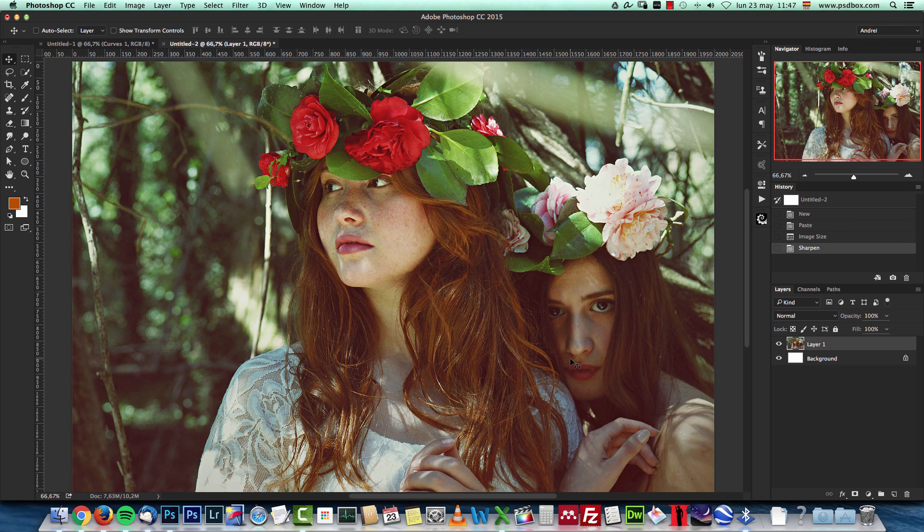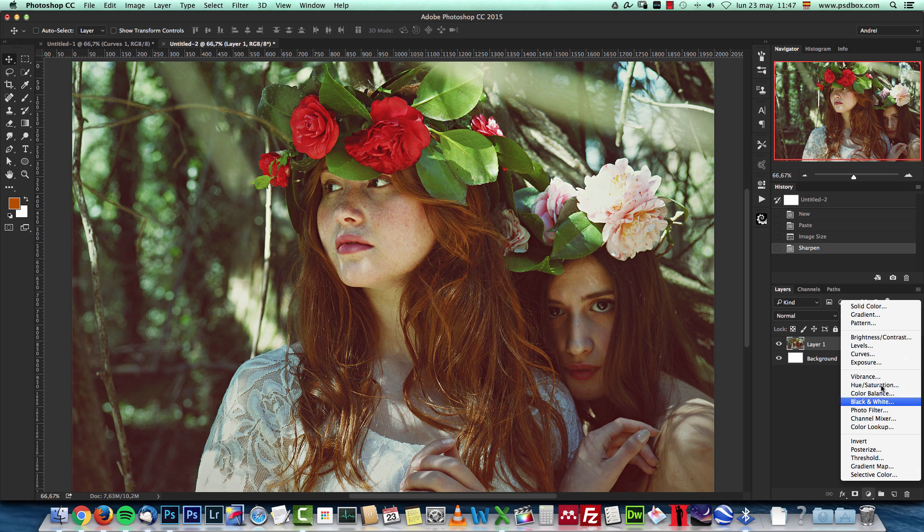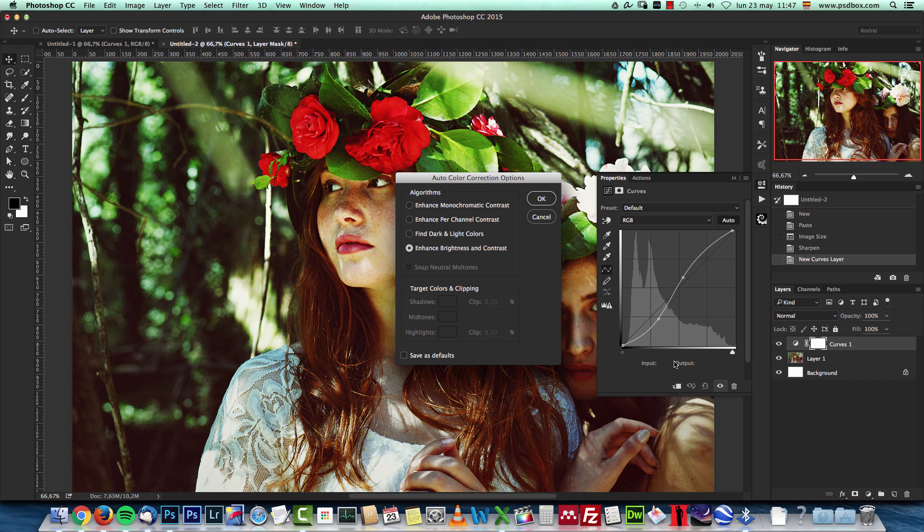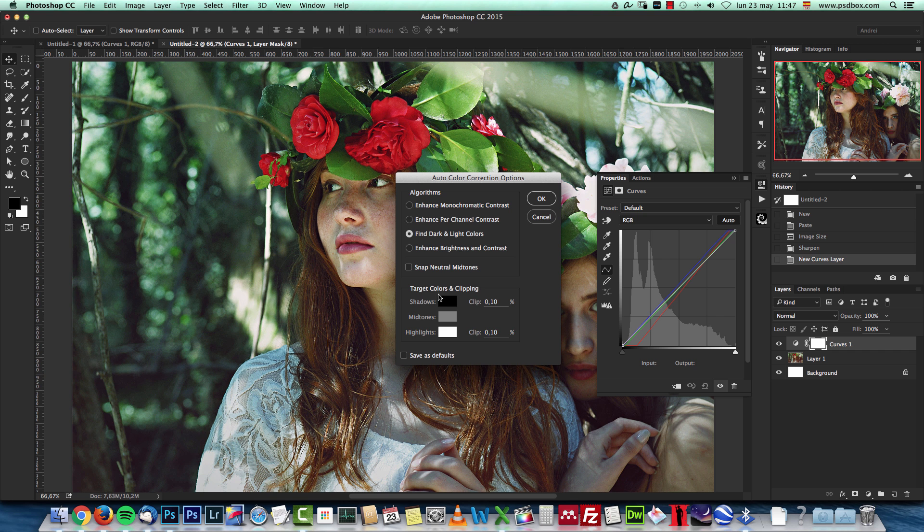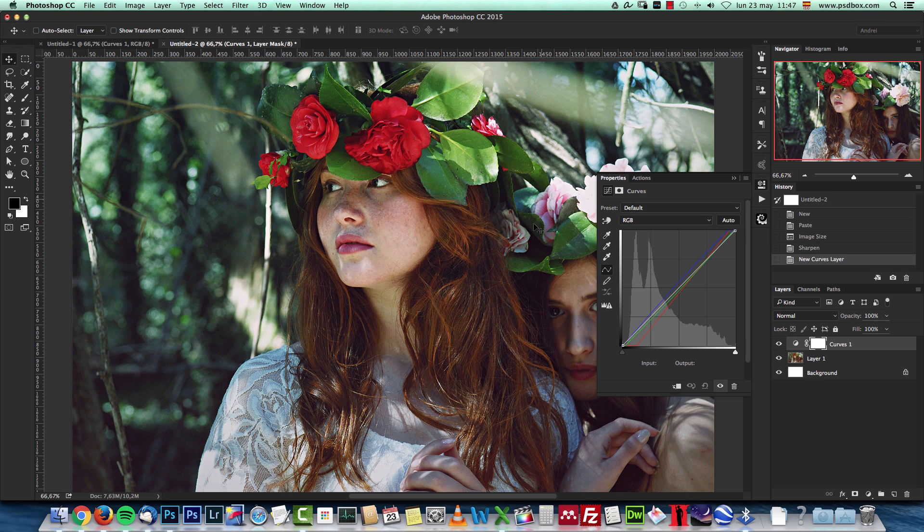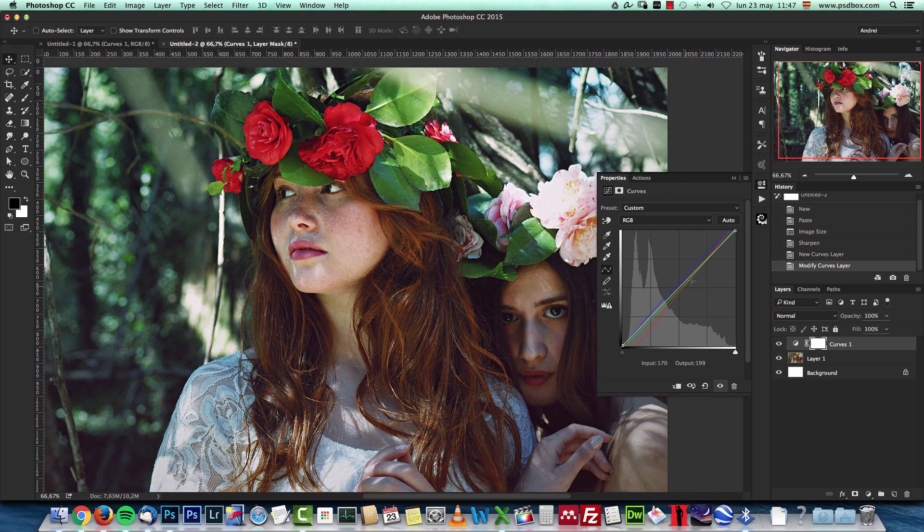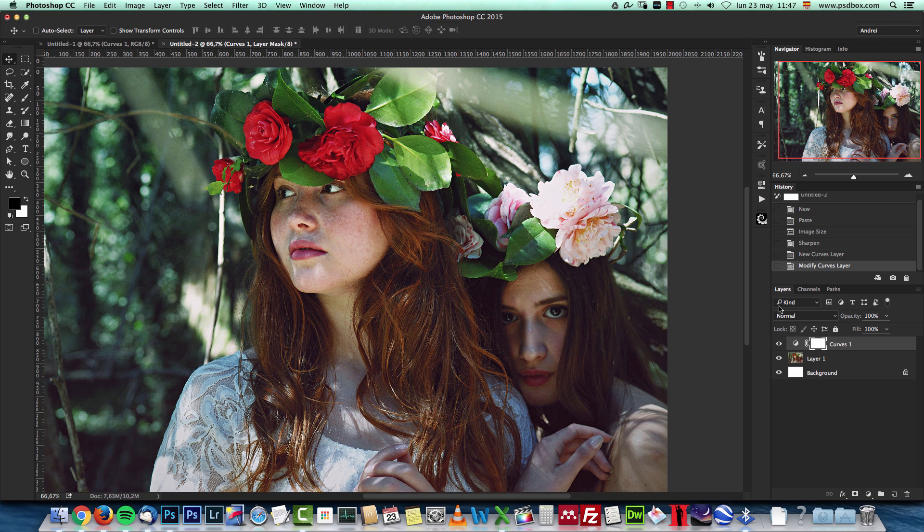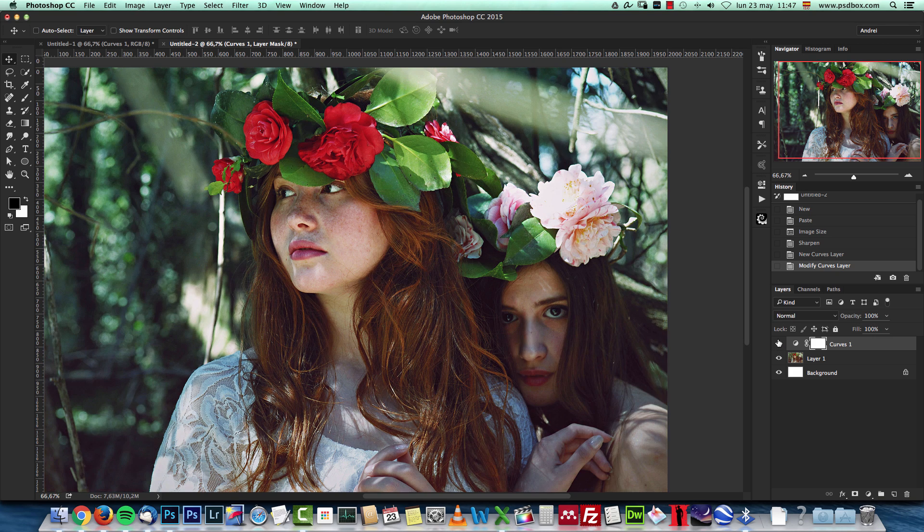Now I'm going to try and autocorrect this image using the same technique. I'm going to add a curves adjustment, alt click the auto button and click find dark and light colors and snap neutral midtones and click OK. And you can see that the adjustment is done. You can see all the changes that the adjustment made to the curves here on the channels. And this is the before and this is the after.